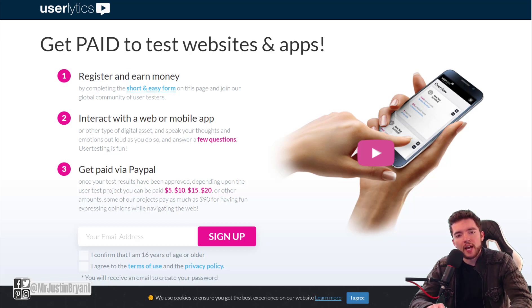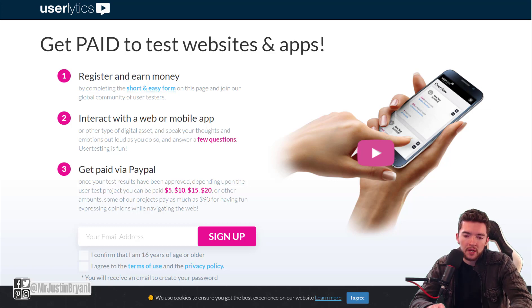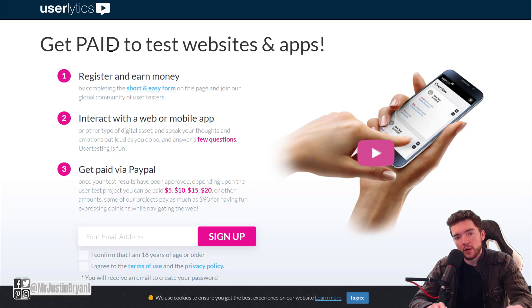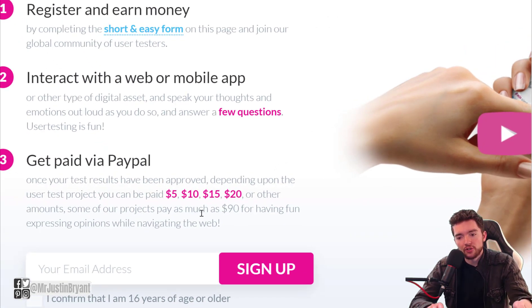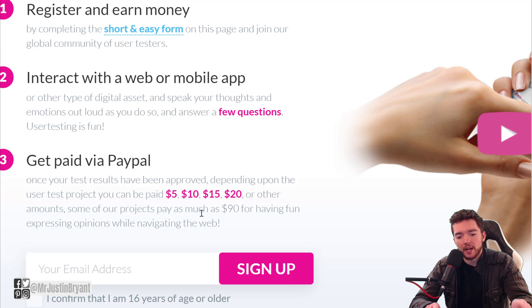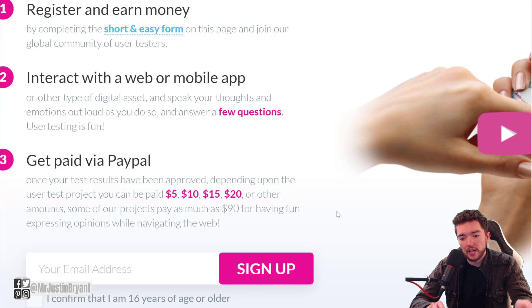In this video I'm going to show you different apps you can use to make money via PayPal by watching videos. The first app is Userlytics — you can use this on the website version or the app itself. You get paid via PayPal and can earn as much as $5, $10, or even $90 for each review you do of an app or website, where you're giving feedback to help it improve.